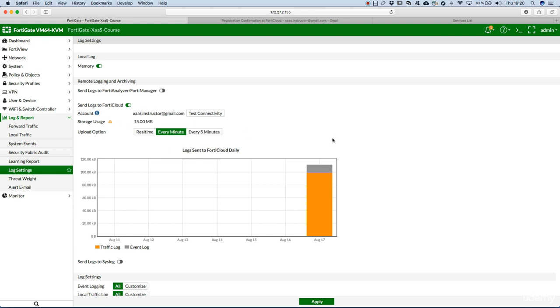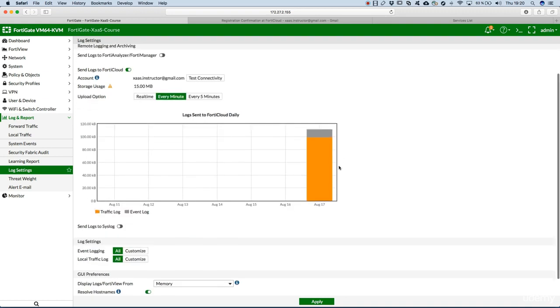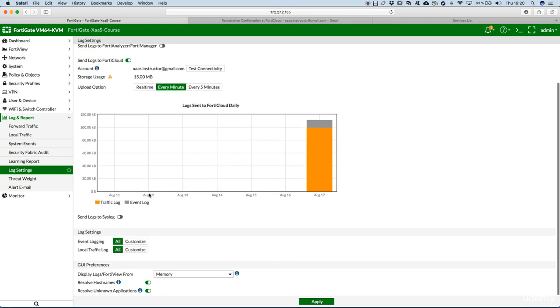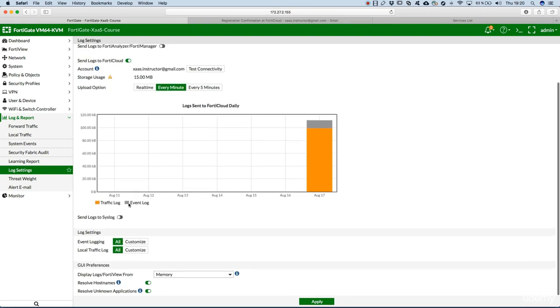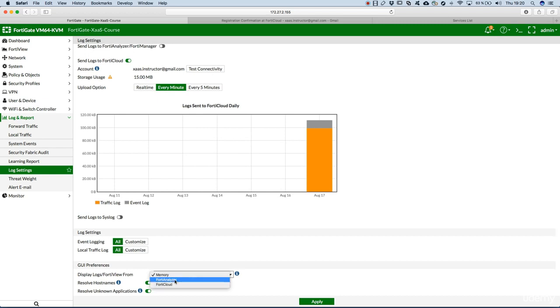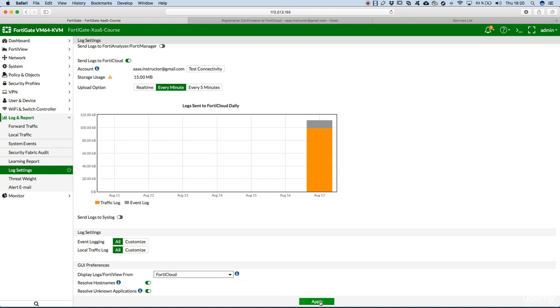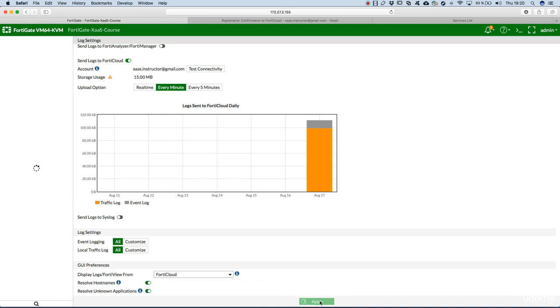Upload option, let's say every minute to have a more accurate view on what's happening. Traffic log, event log, preferences, display logs FortiView from memory, FortiAnalyzer, FortiCloud log, resolve hostnames, and resolve unknown applications. We'll just apply the configuration.